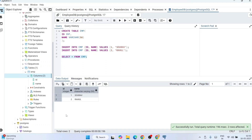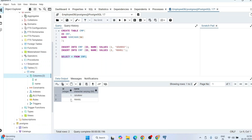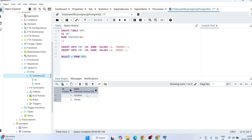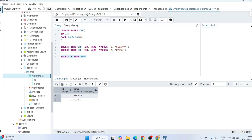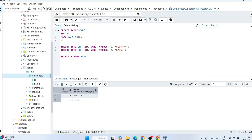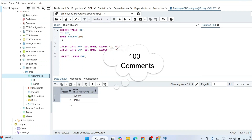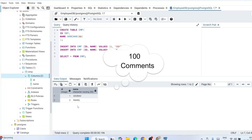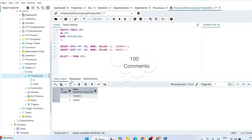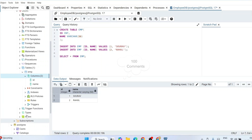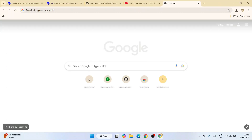Do watch the video till the end. If you face any issues, you can always mention them in the comment section. If these videos are really helping you, please mention that too. Let's set a target of 100 comments under this video.